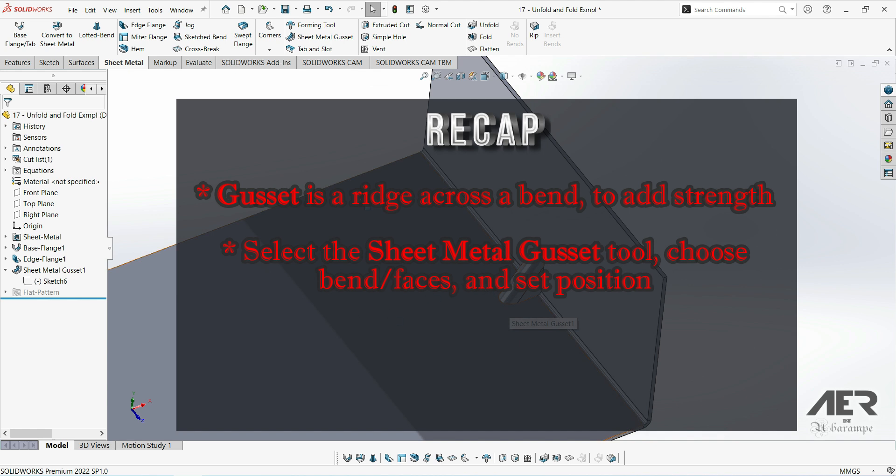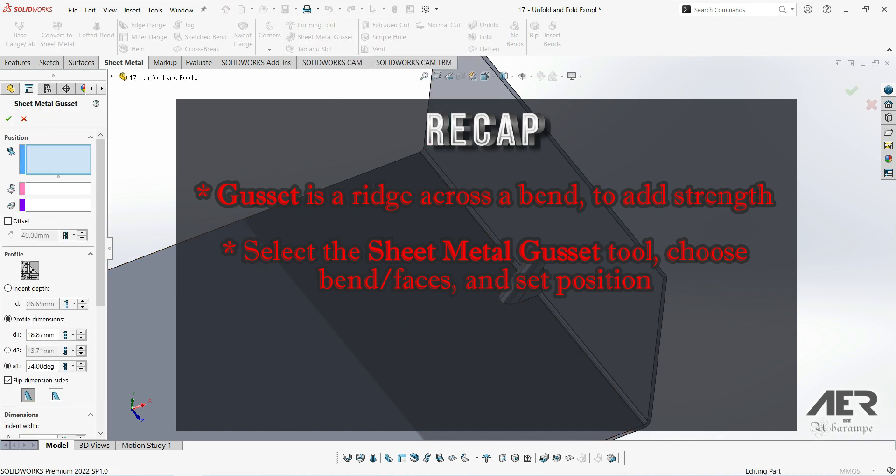And then either choose two faces or a bend. Set the bend reference if needed, but this is usually set automatically. Then also set the position.